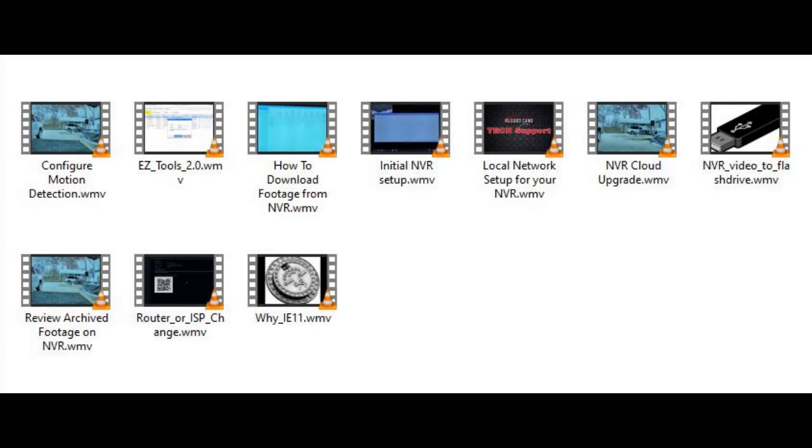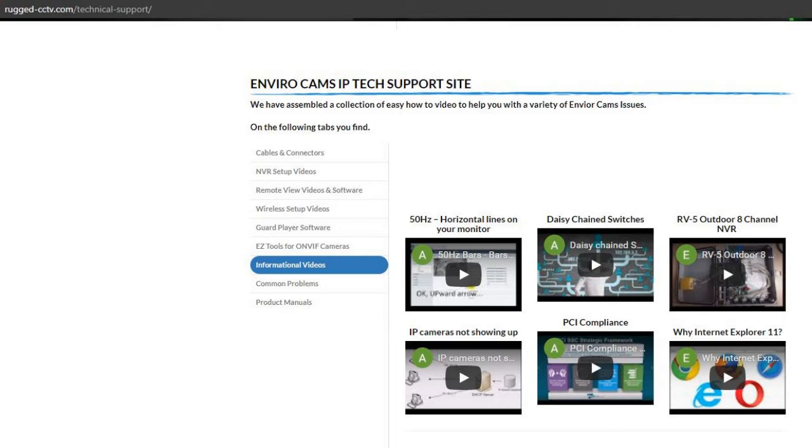In addition to these videos, there are many more videos available on our website under technical support, including some troubleshooting and common problems videos.